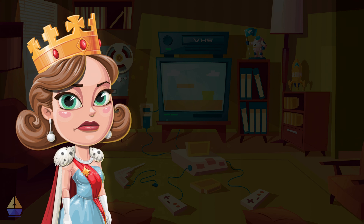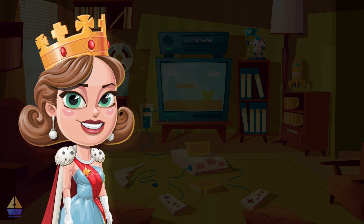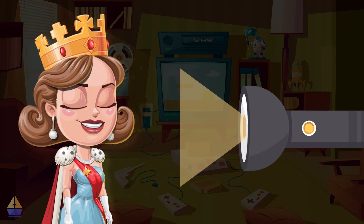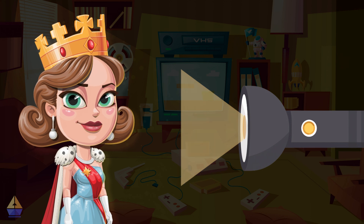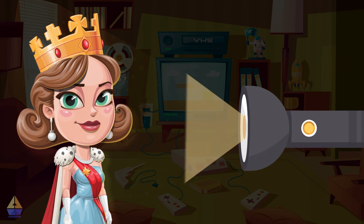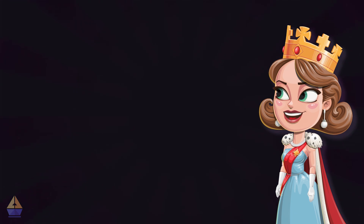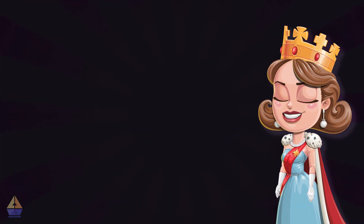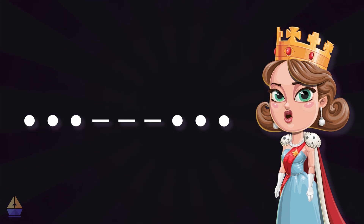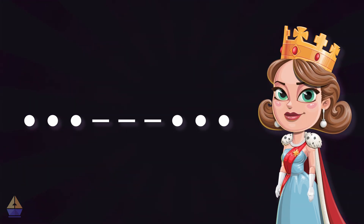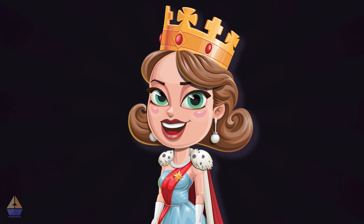Now I want you to practice making these letters with your flashlight. Remember, a short flash is quick — like saying "beep" — and a long flash is slower — like saying "beeeep." Now try to spell S-O-S with your flashlight. Take a look at the screen: we have three dots, followed by three dashes, followed by three dots. Go ahead and try that now.